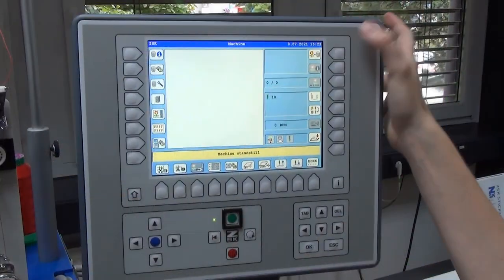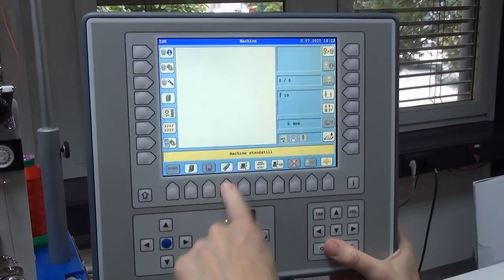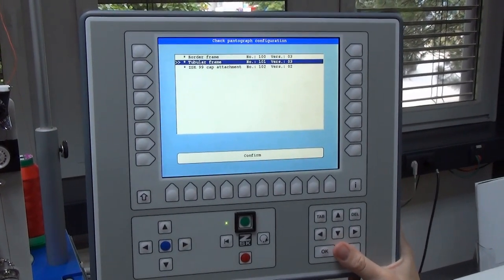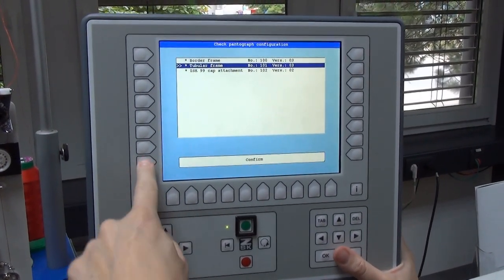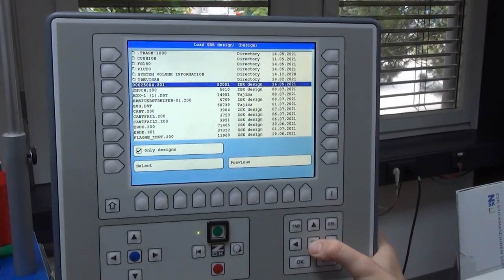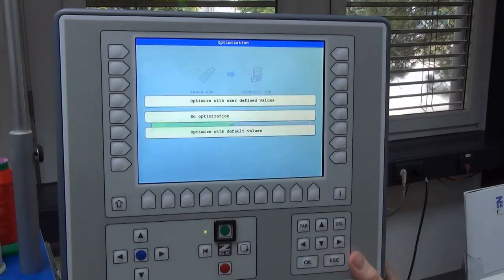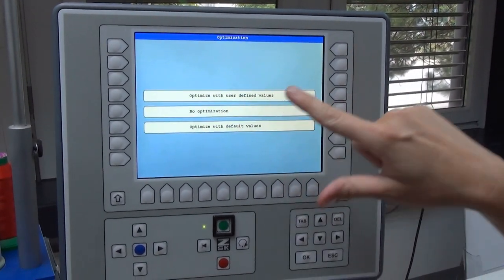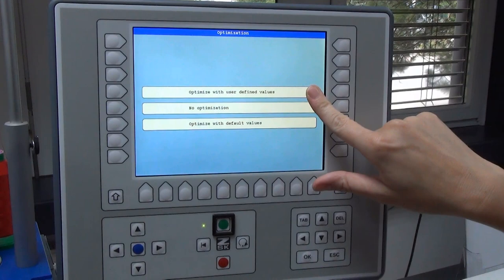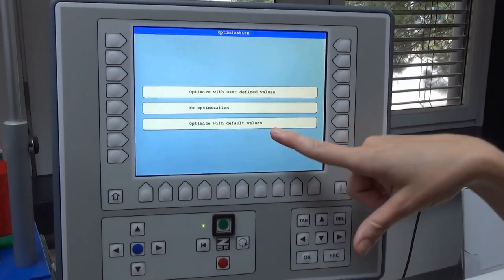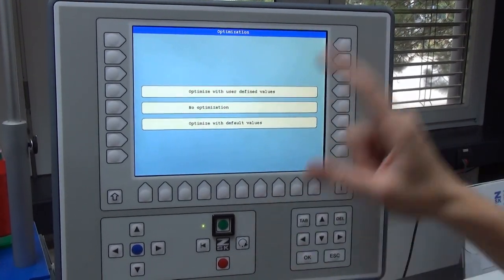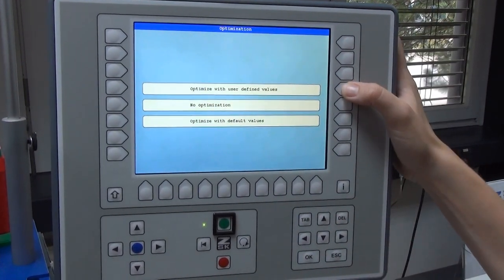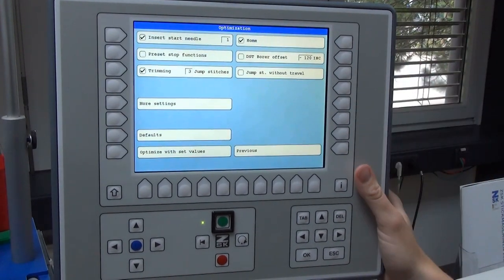When you do this you have to be super careful with the setting up. I go from USB key, I have a tubular frame in my machine. I go down to my design and now it's very important that you choose optimized with user defined values. Normally I guess you take default values. I will show you in a minute where the difference is.